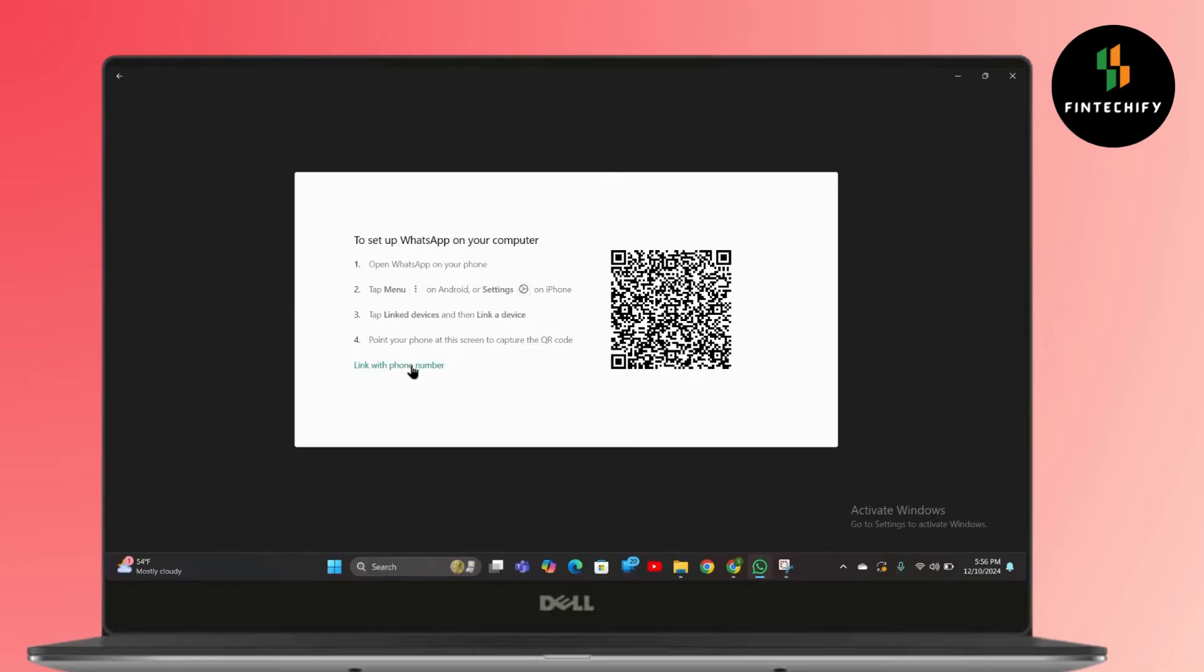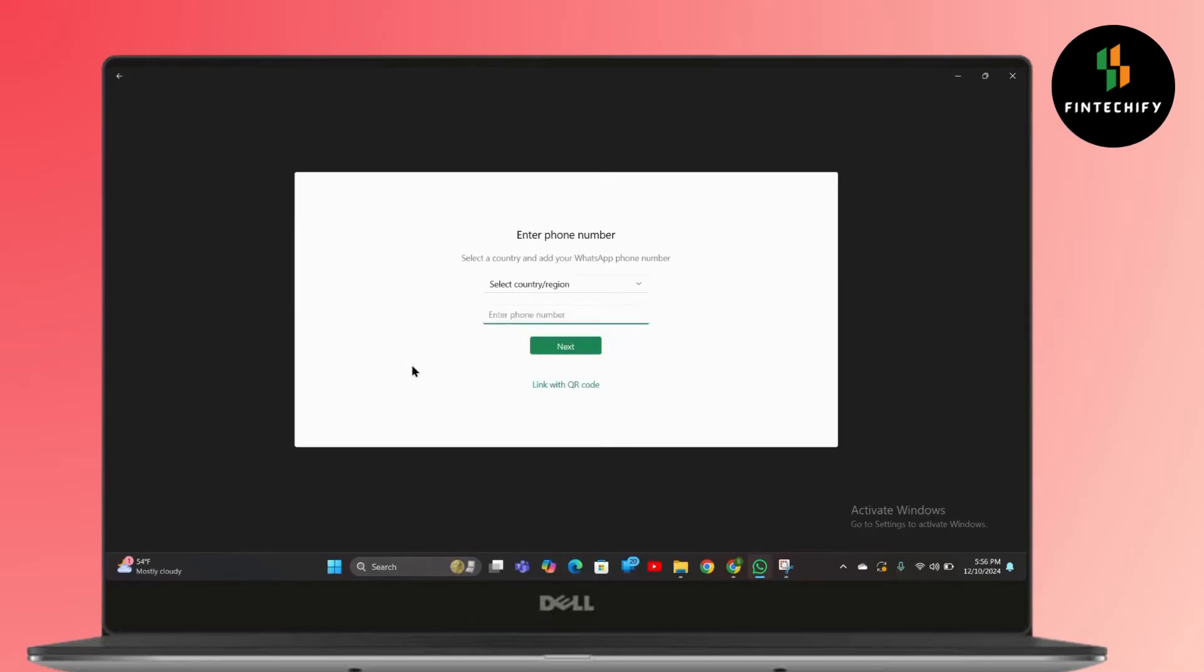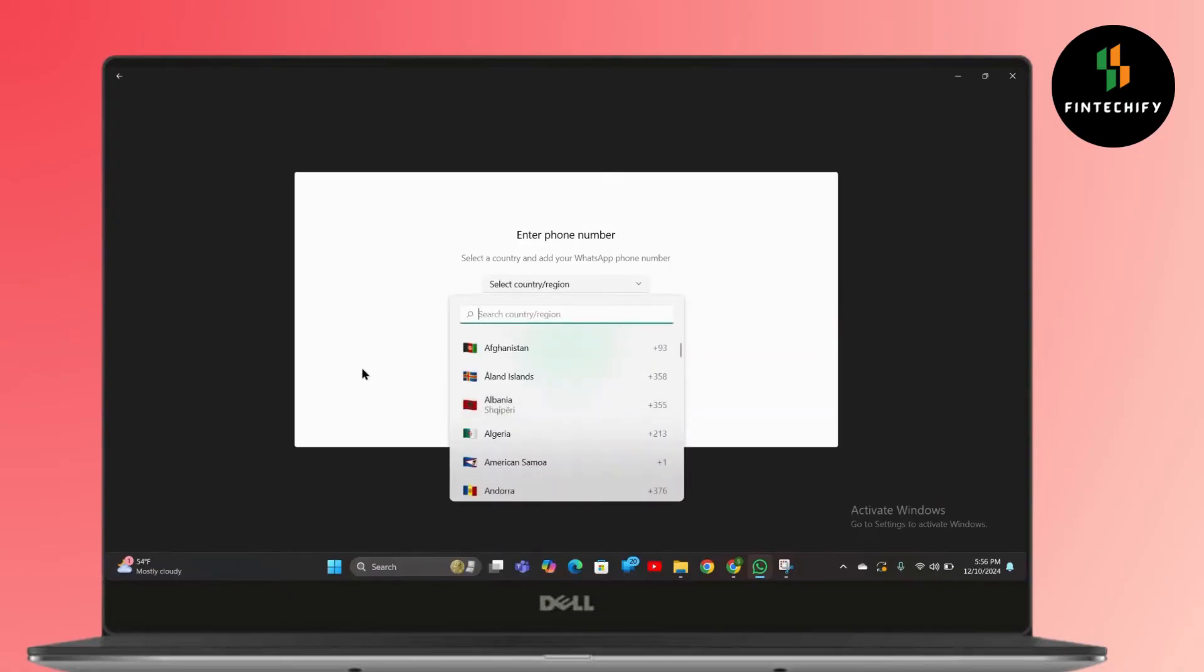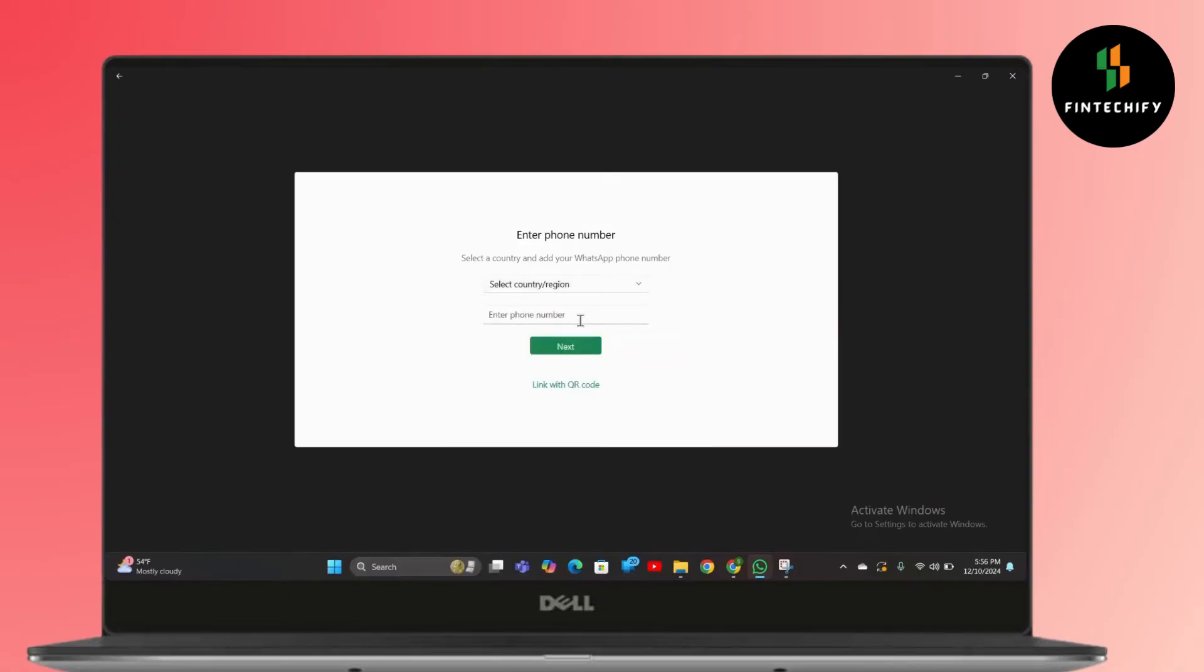Simply tap on Link with Phone Number, and then select your country or region from here. Enter your phone number and then tap on Next.